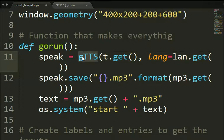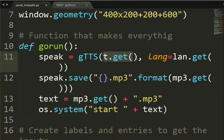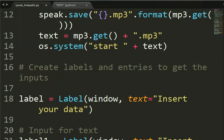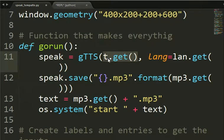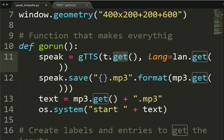Calling this gtts class, we will put the t text, what we want to transform in an MP3 here, that we will get from this entry. With this t.get all the text that is in the entry for the text to speak.